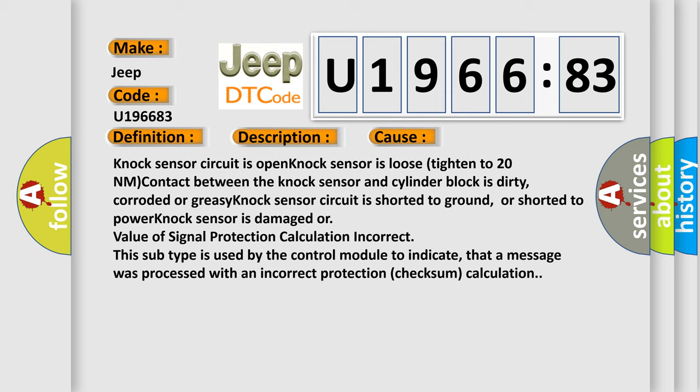Or value of signal protection calculation incorrect. This subtype is used by the control module to indicate that a message was processed with an incorrect protection checksum calculation.